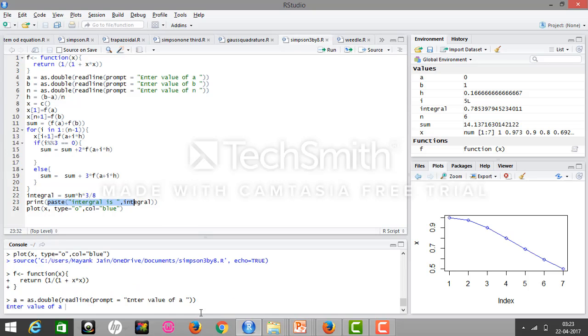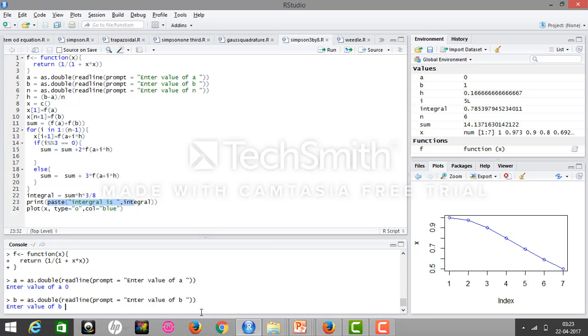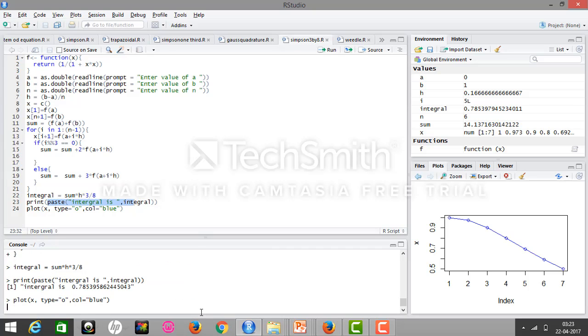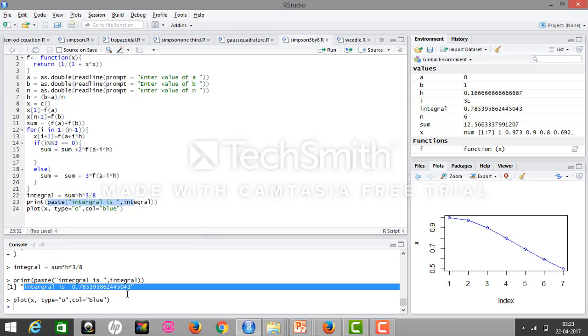At a=0, b=1, and n=6, therefore our integral value is 0.753958624. So here is the program for Simpson's 3/8 rule. Thank you.